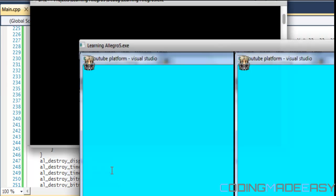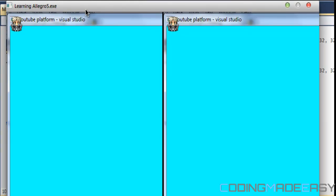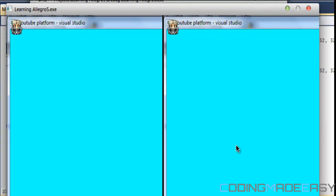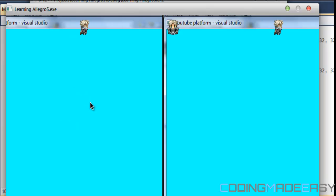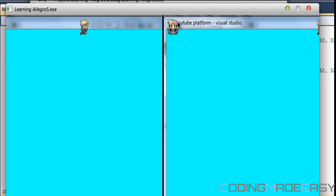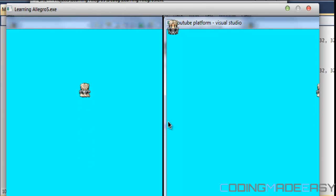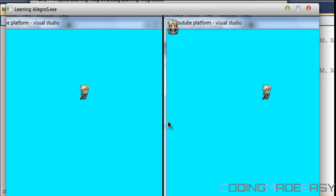If we run this program we see the player on both the left and right screens. Right now I'm moving the player on the left. On the right is player two's view, and on the left is player one's view. If I scroll, notice this screen is centered on player one, and in player two's view player one is off to the side because player two's view is focused on player two.